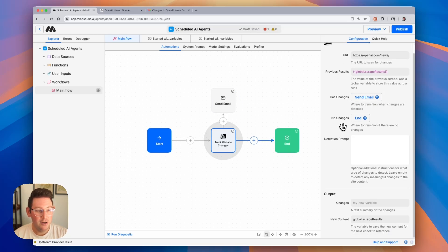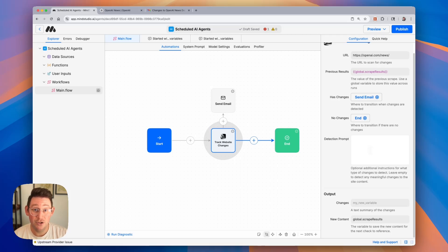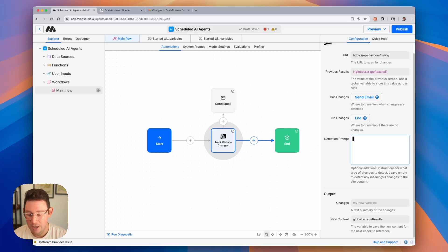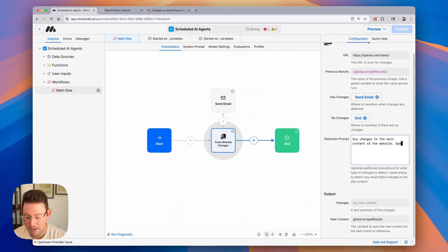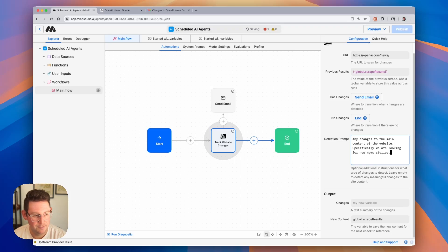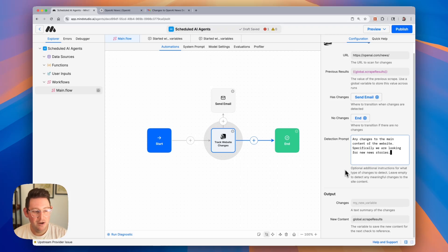We can also add a detection prompt, so these are some additional instructions as to specifically what changes we're looking for. I'm going to say any changes to the main content of the website. Specifically, we are looking for new news stories. There we go, and then we can save our output variable.